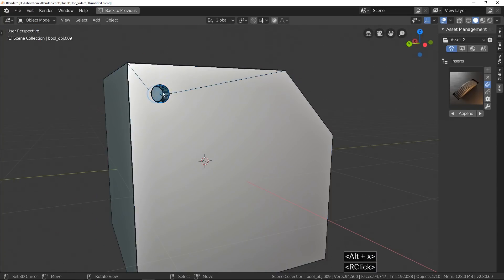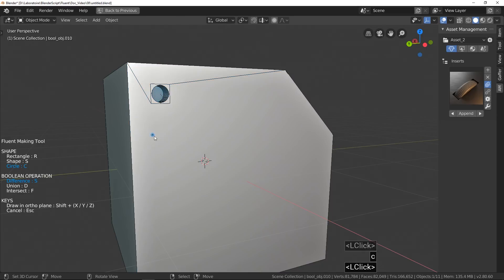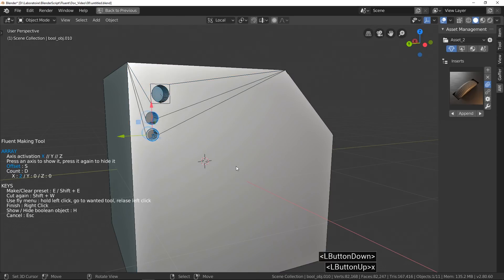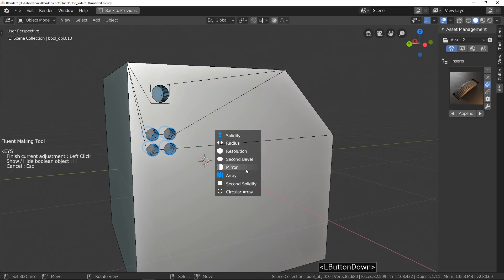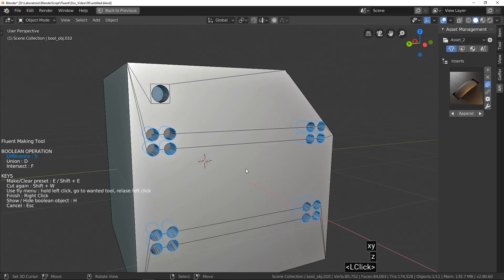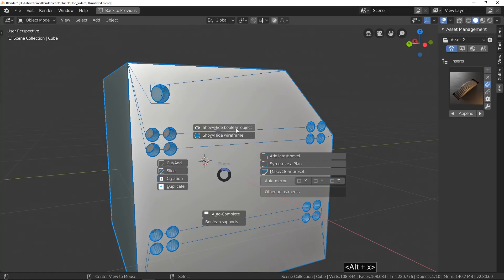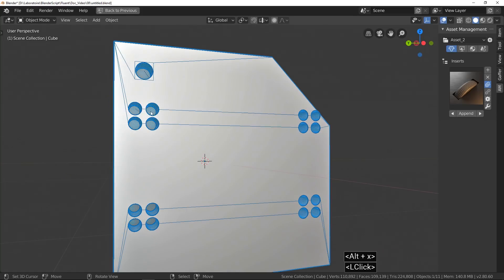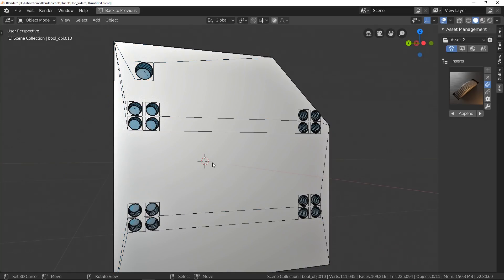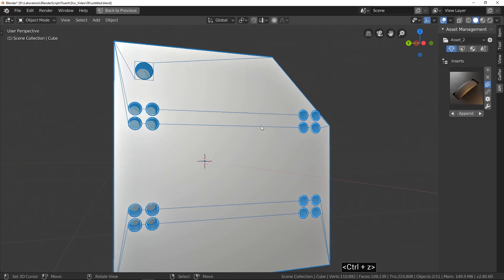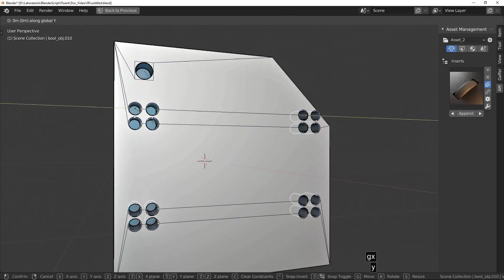Click makes supports based on full object size. Shift click makes supports based on each part of object. Useful, very useful for array and mirror modifiers.